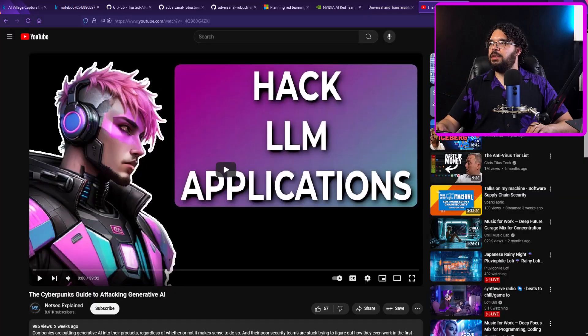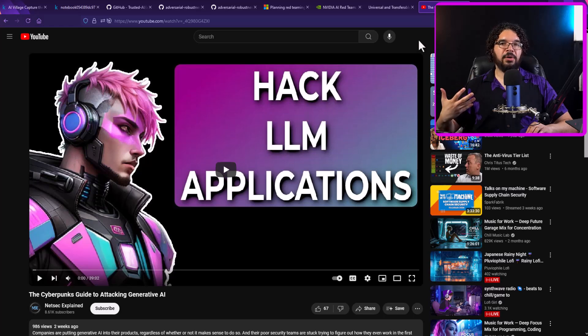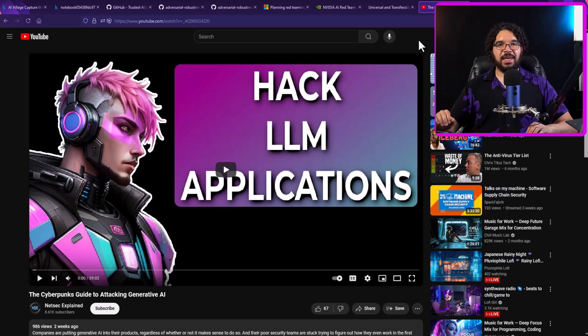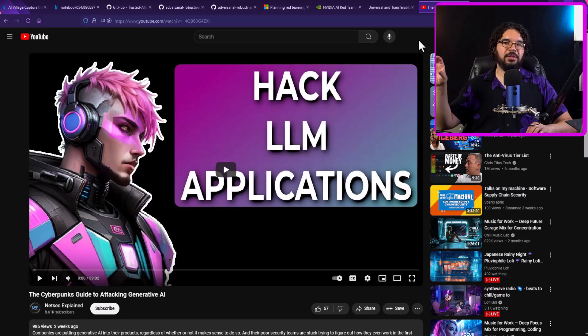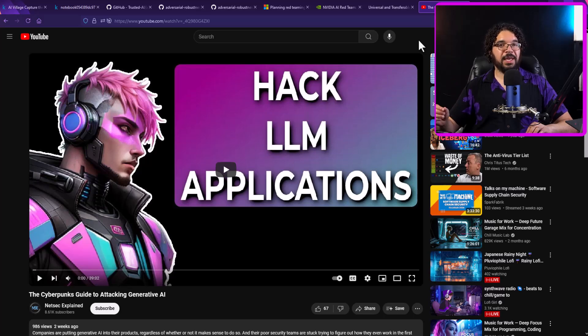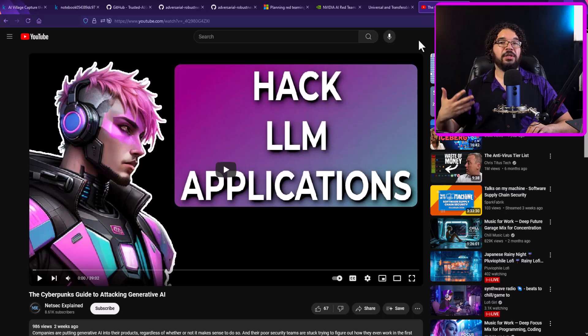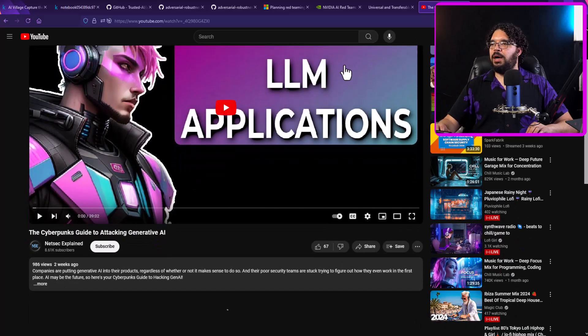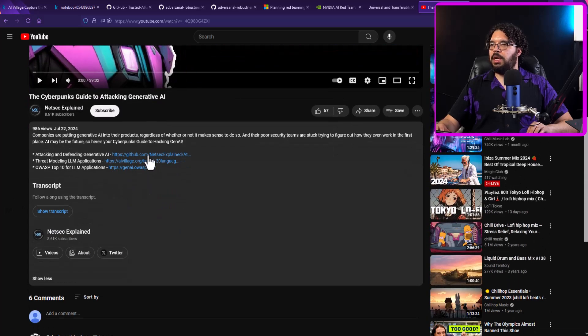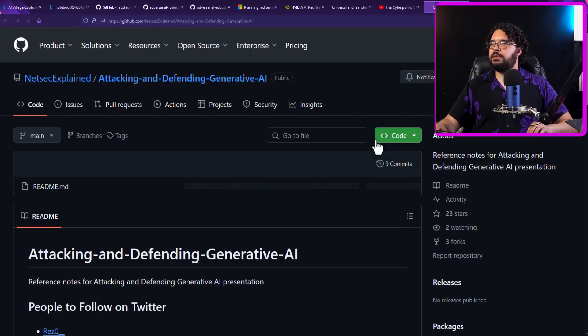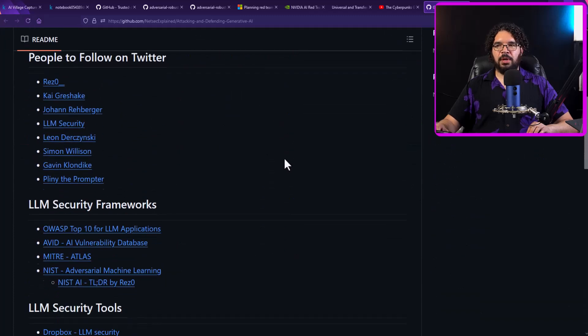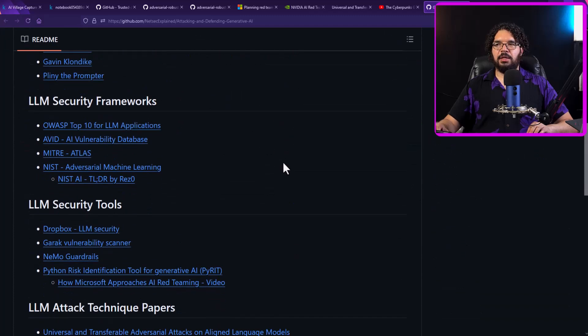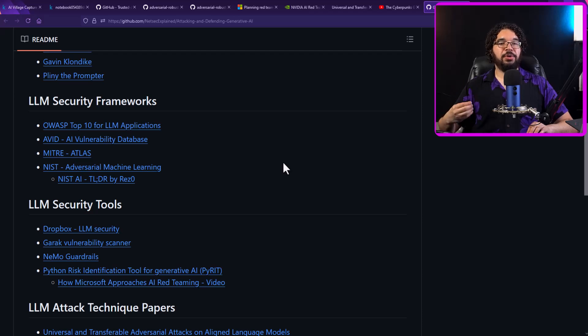And then of course, finally, the last thing that I'm going to point to is actually going to be my own video, the Cyberpunk's guide to attacking generative AI. So in here, I go over the entire kill chain of how to attack generative AI and large language model applications. And a lot of it's based off of the OWASP top 10, which is something that I had heavily contributed to as well. In here, I also have in the description a GitHub that covers pretty much everybody that you need to follow and LLM security frameworks if you want to learn a lot more about large language model security specifically.